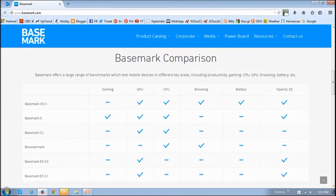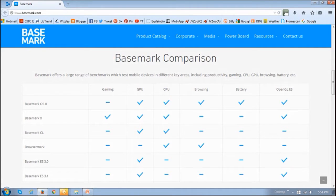BrowserMark is one of the many benchmark products from Basemark that helps test performance of computers, mobile devices, browsers, etc.